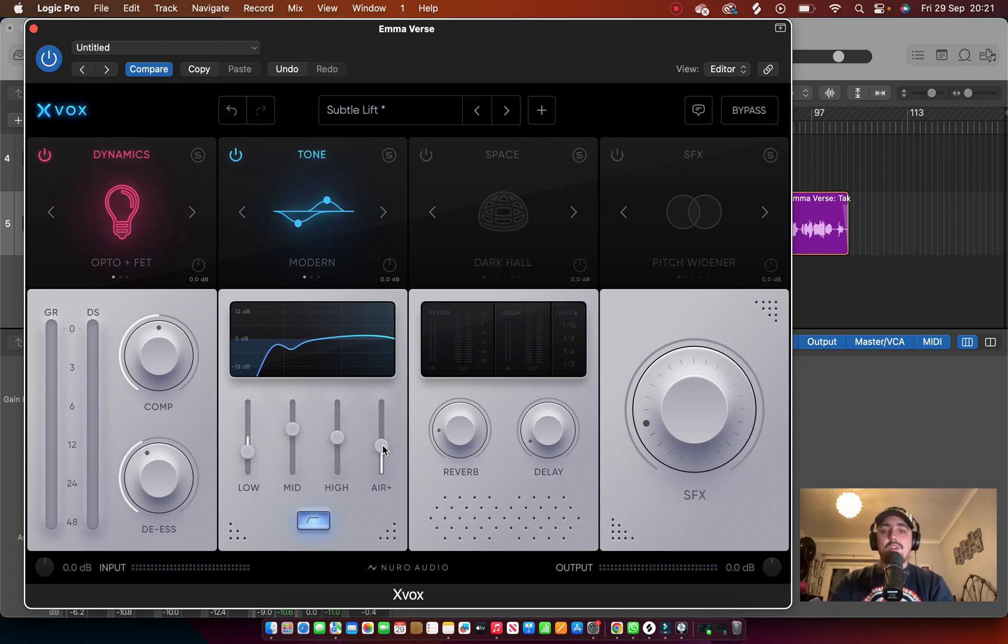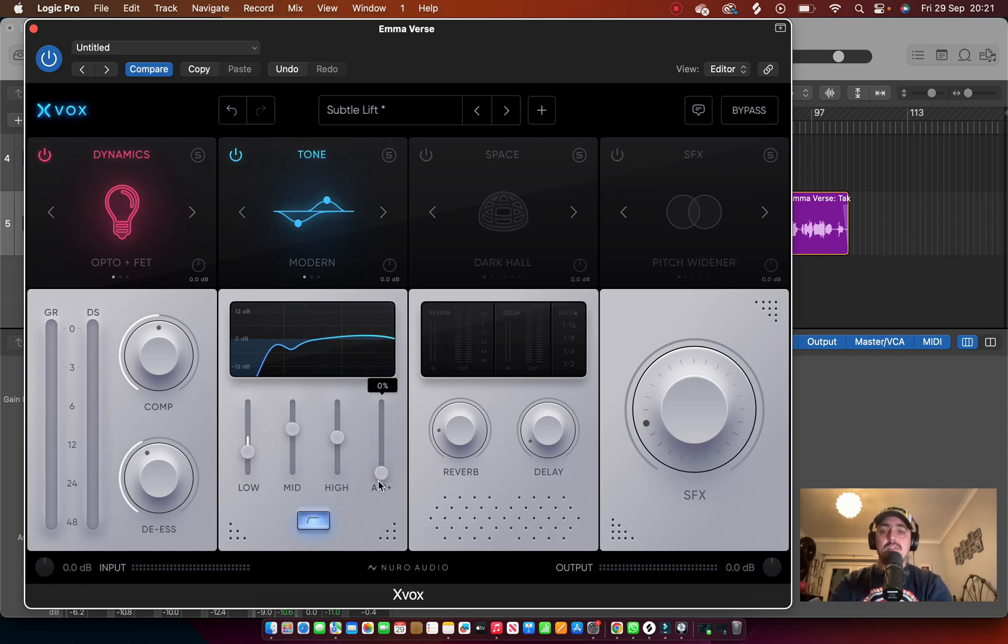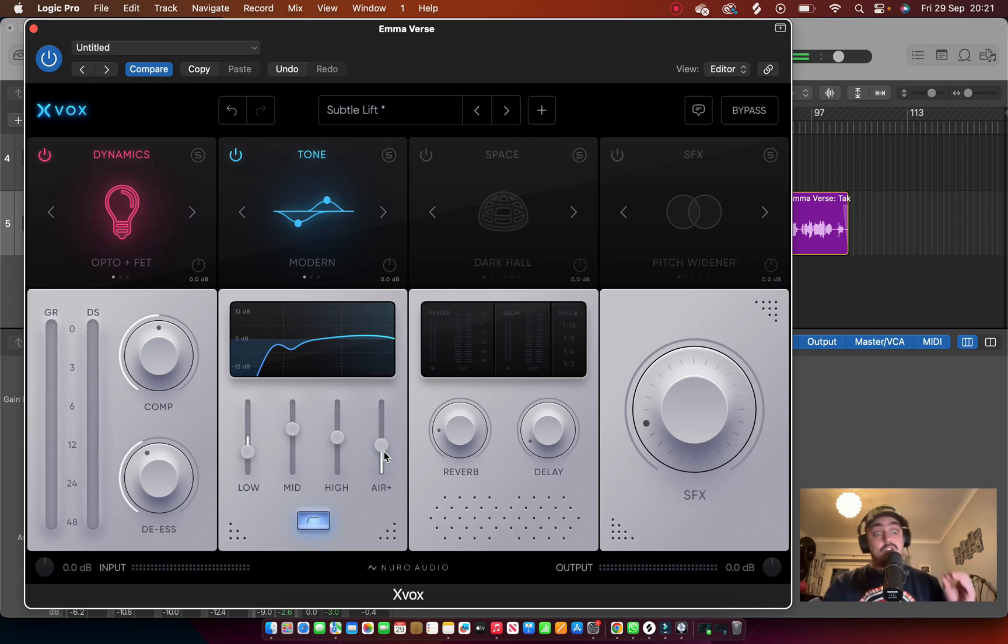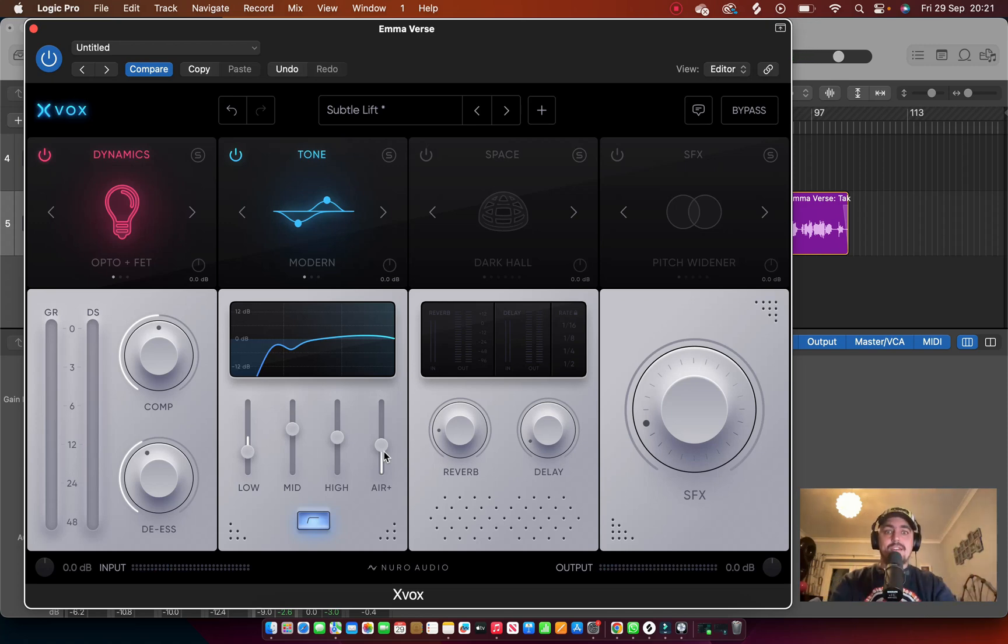The one I was really quite like was this one here. So let me just play it without. This really helps the vocal cut through the mix and like you can really hear it, especially in this track. There's a lot of low end in this song.